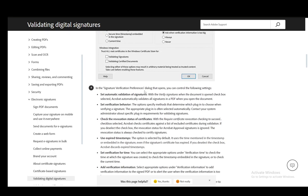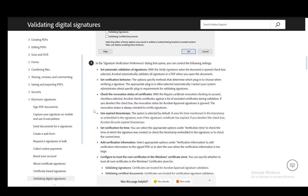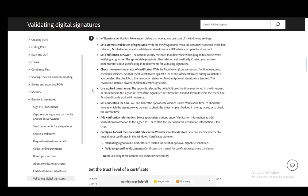In the signature verification preferences, you can set automatic validation, set verification behaviors, check the revocation status of certificates, use expired timestamps, set the verification for time, add verification information, and configure to trust the root certificates in Windows certificate store.